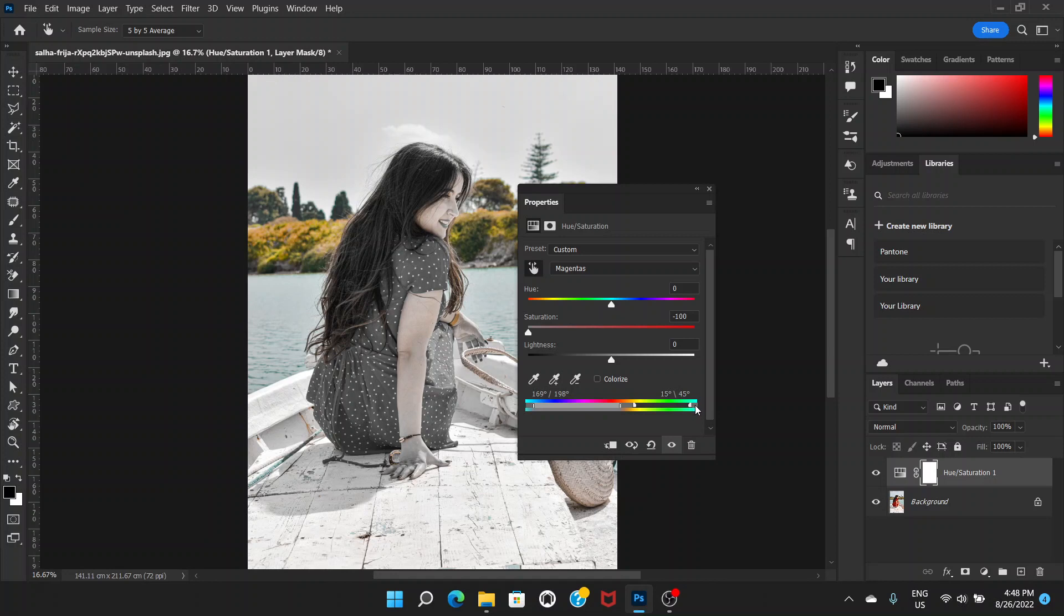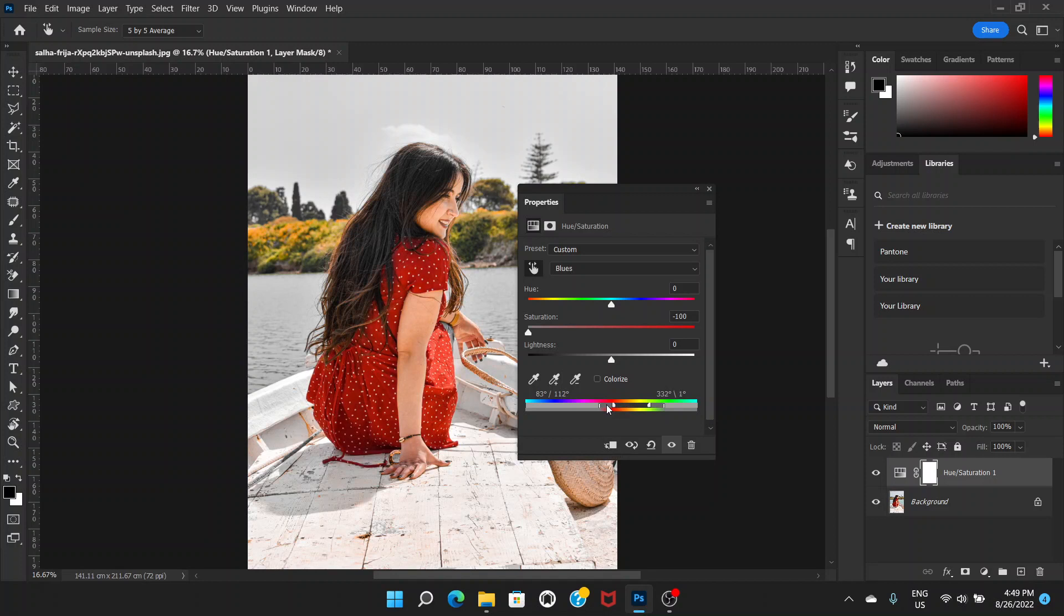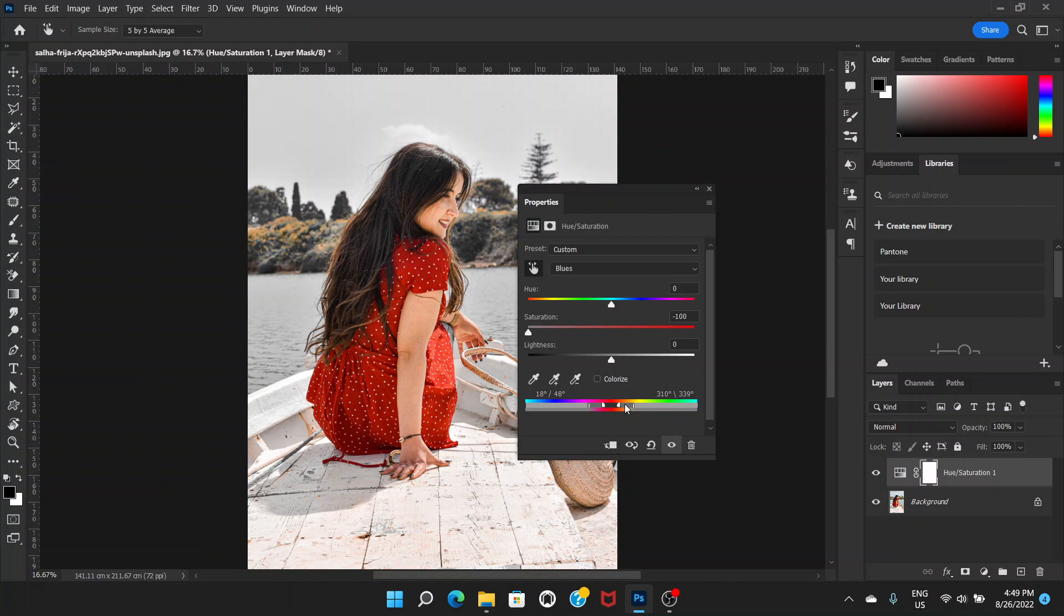So now you can drag it again towards left and the other one here you can drag it towards the red color, near to the red color, closer to the red color. And again bring the other one also closer to the red color and keep a gap, a small gap where you see the red color, actual red color.